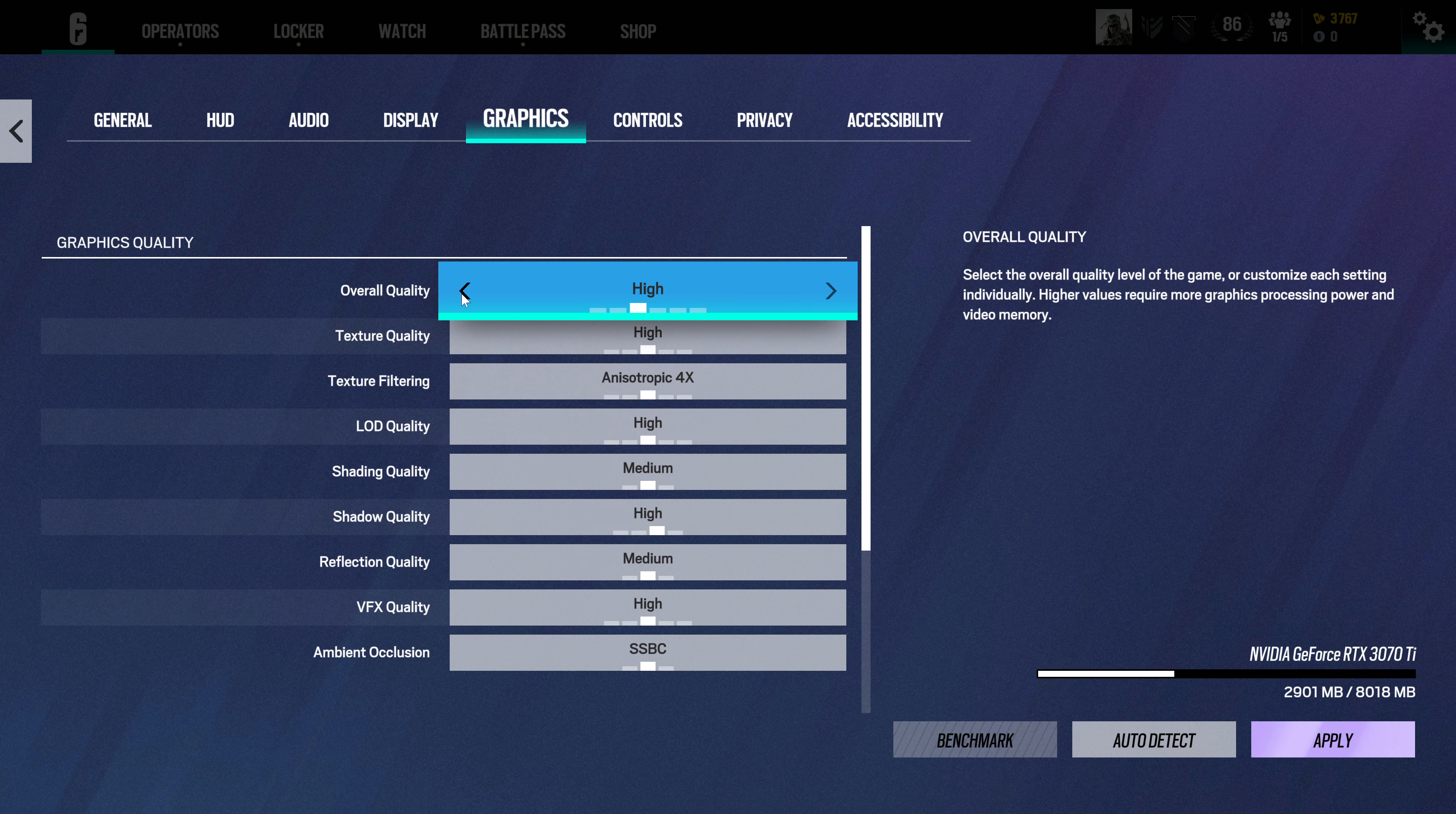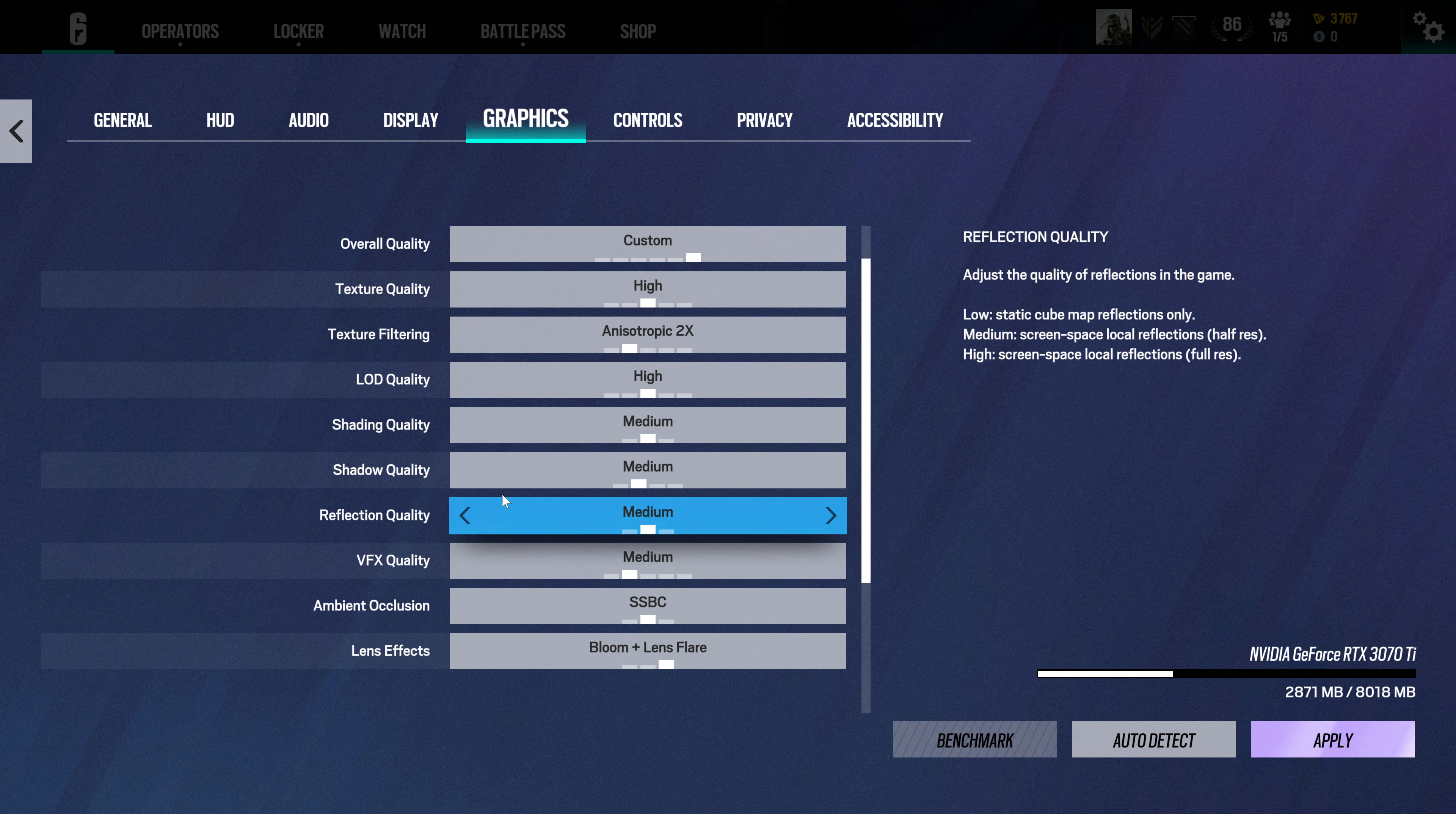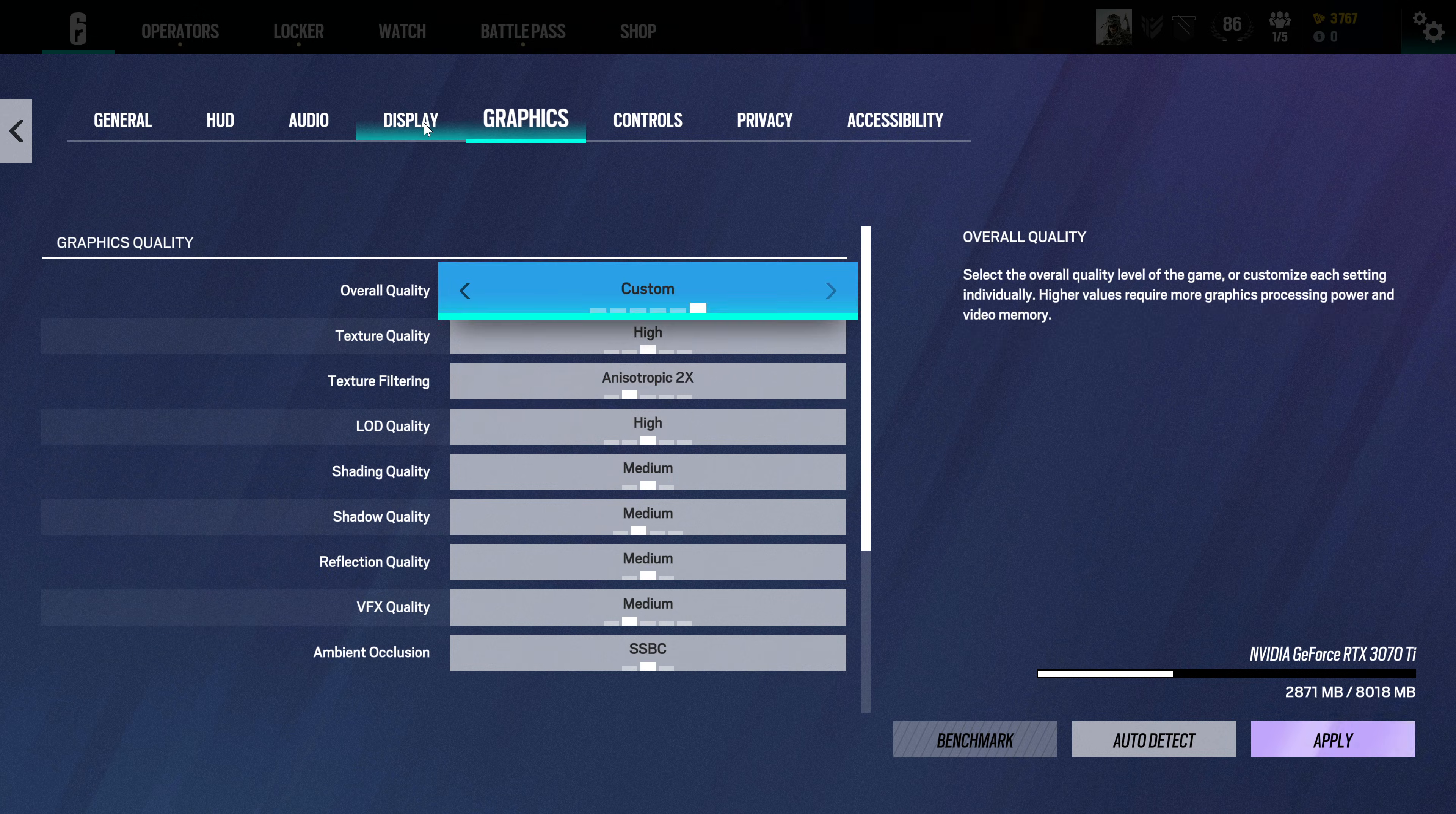Check the texture filtering, lower that a bit more, and all of these shading qualities that are on high, maybe you can set them to medium. After you've done that, try to go to your display settings.